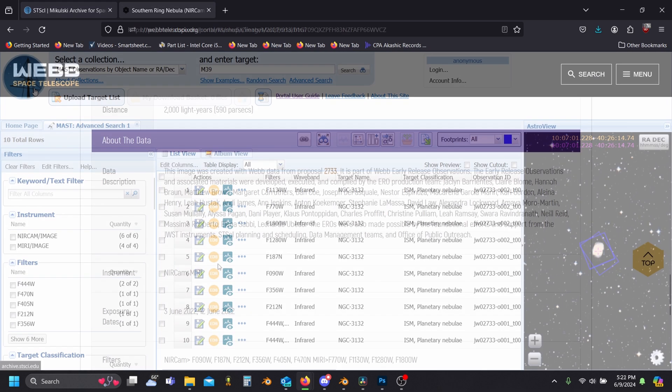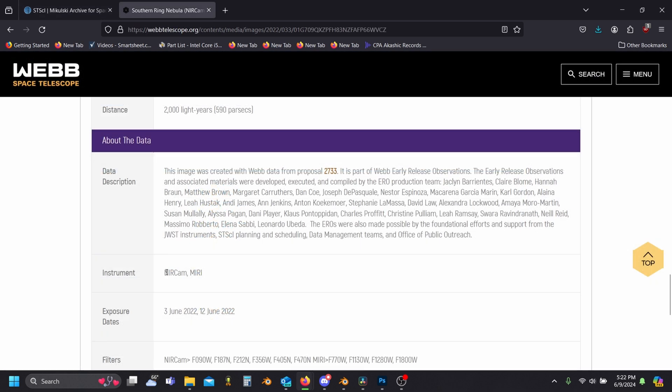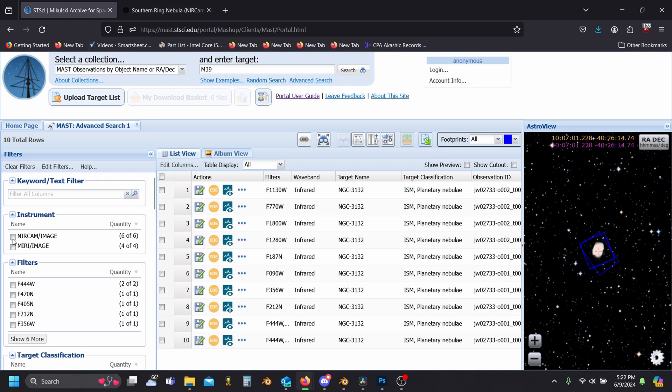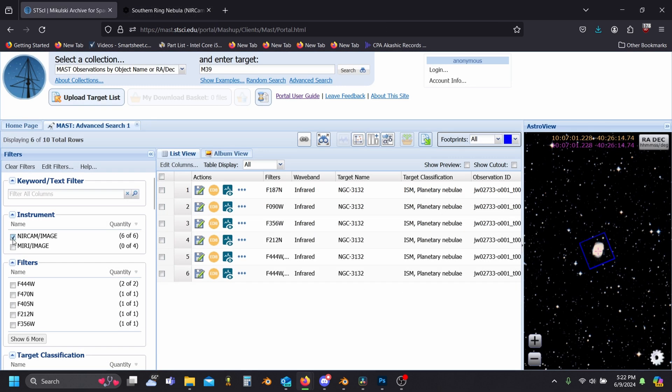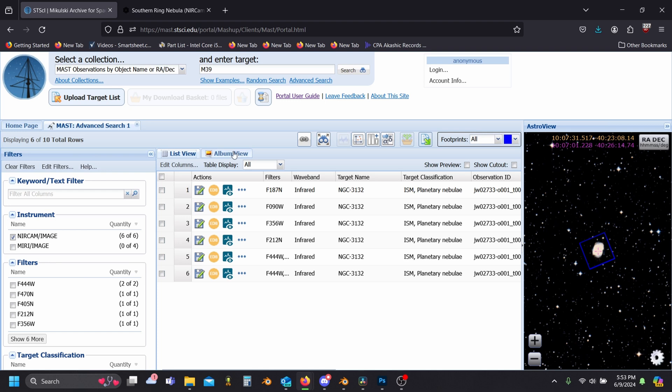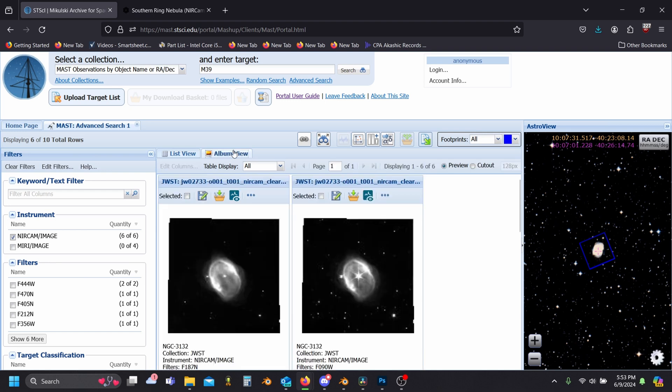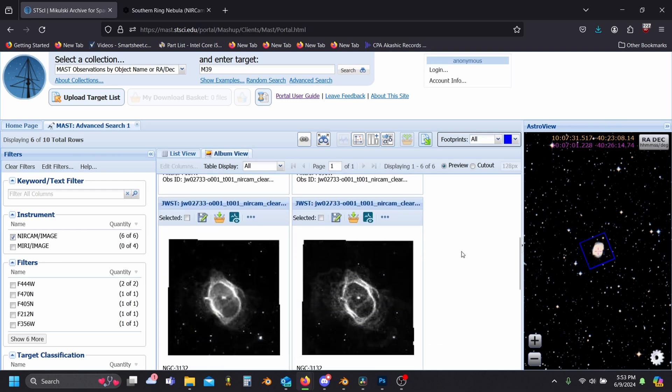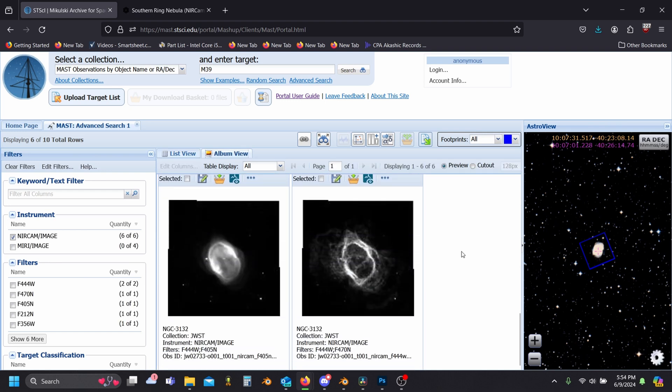We can also see from the gallery that the images were taken with the near-infrared camera, NIRCam, and that narrows things down even more. Typically images with this blue symbol next to them are great for making nice final products, and we can also hop over to the album view to see a rough version of what the images look like.